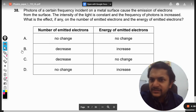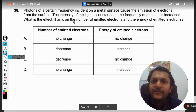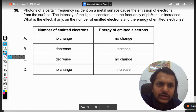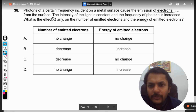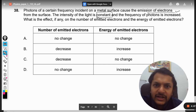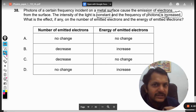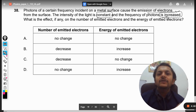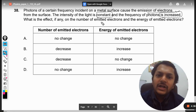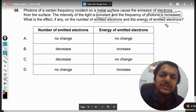Dear students, let us read this question. Photons of certain frequency are incident on a metal surface and cause the emission of electrons from the surface. The intensity of light is constant and the frequency of photon is increased. What is the effect on the number of emitted electrons and the energy of emitted electrons?